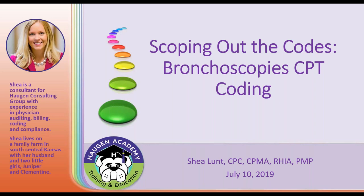Welcome everybody to today's topic: Scoping Out the Codes, Bronchoscopy CPT Coding. I want to introduce Shea Lunt, a consultant for Haugen Consulting Group. She has a wealth of experience in physician auditing, physician billing, coding, and compliance. She's doing a lot of audits and provider training right now. She currently lives on a family farm in South Central Kansas, and has two little girls, Juniper and Clementine. Shea, I think we're ready to turn it over to you.